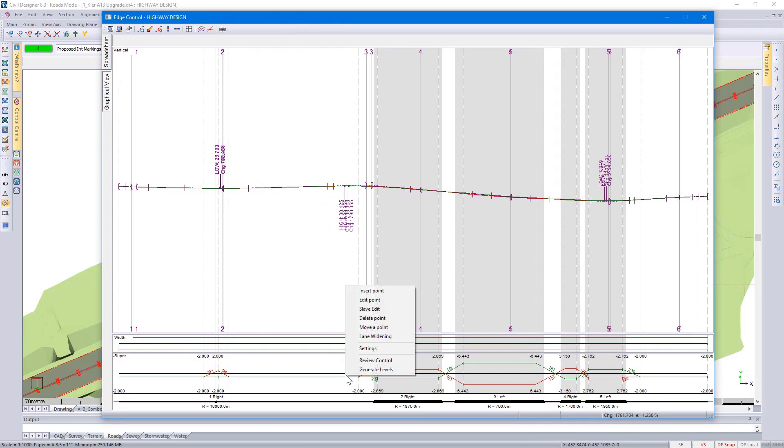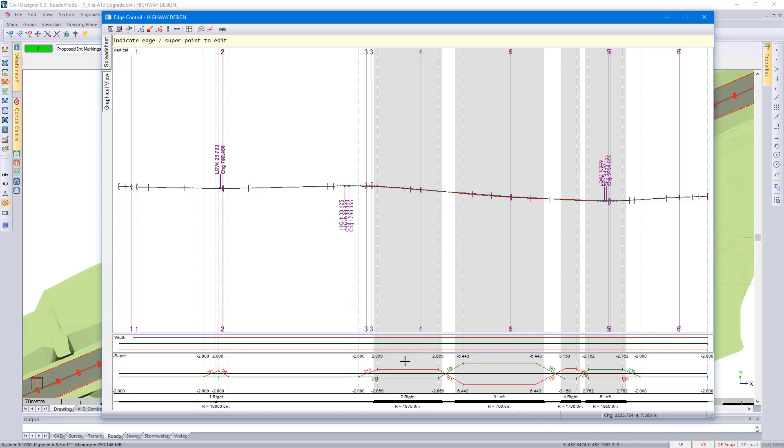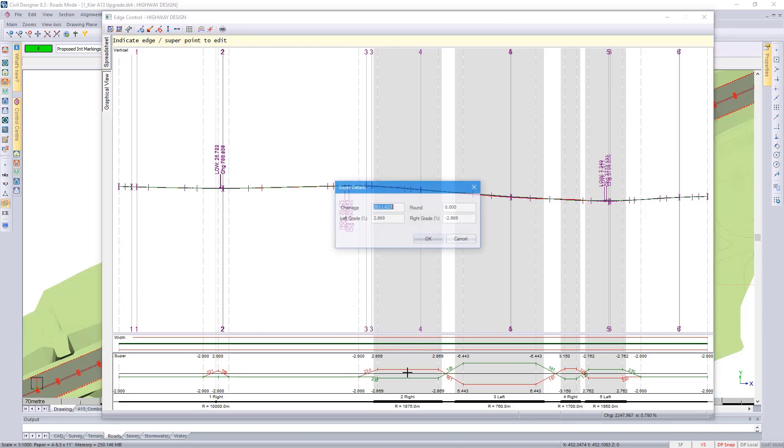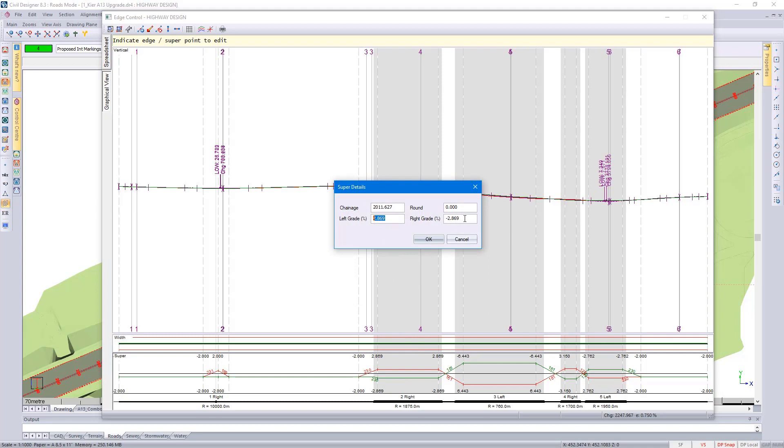Over here, if you right click, we give you the option to Insert Points, Edit Points. If I select Edit Point and click on a point, I can pick up what my grades are.